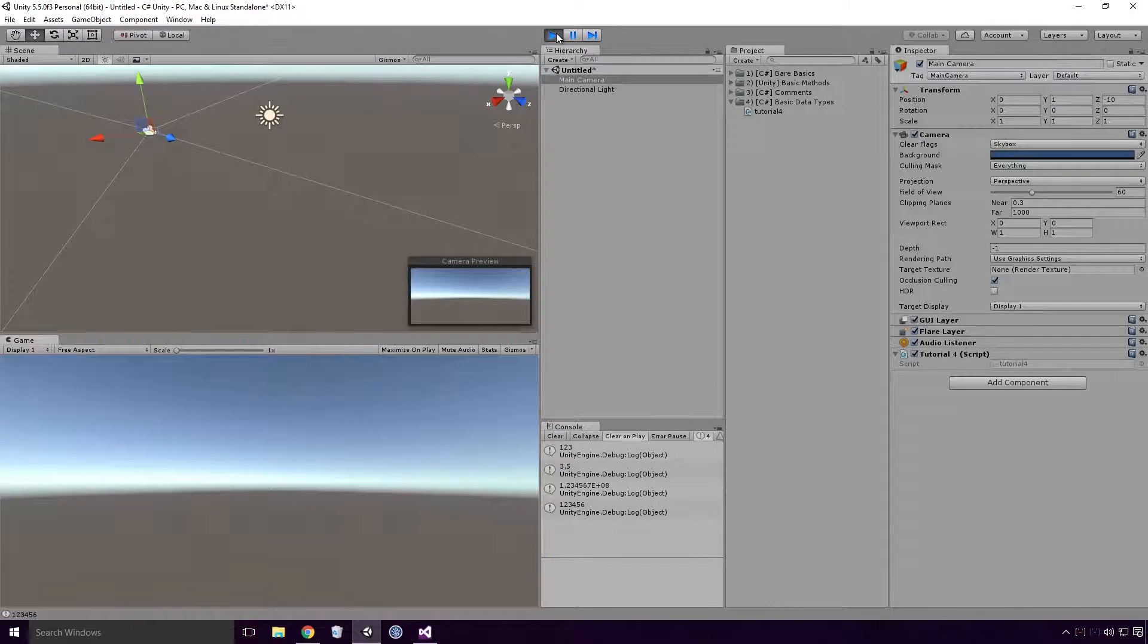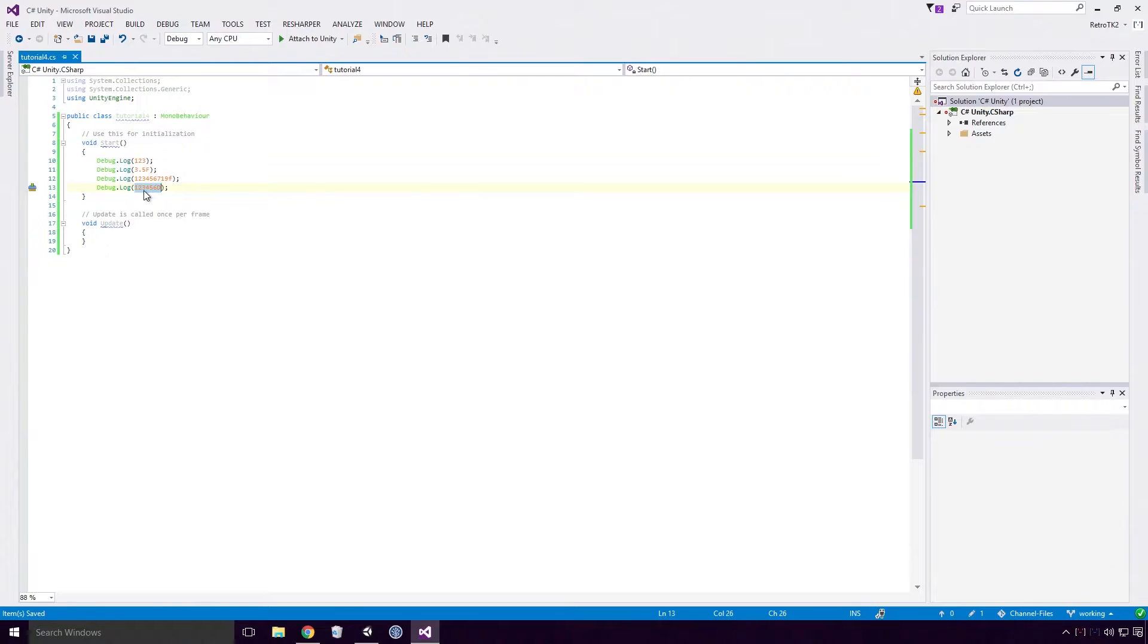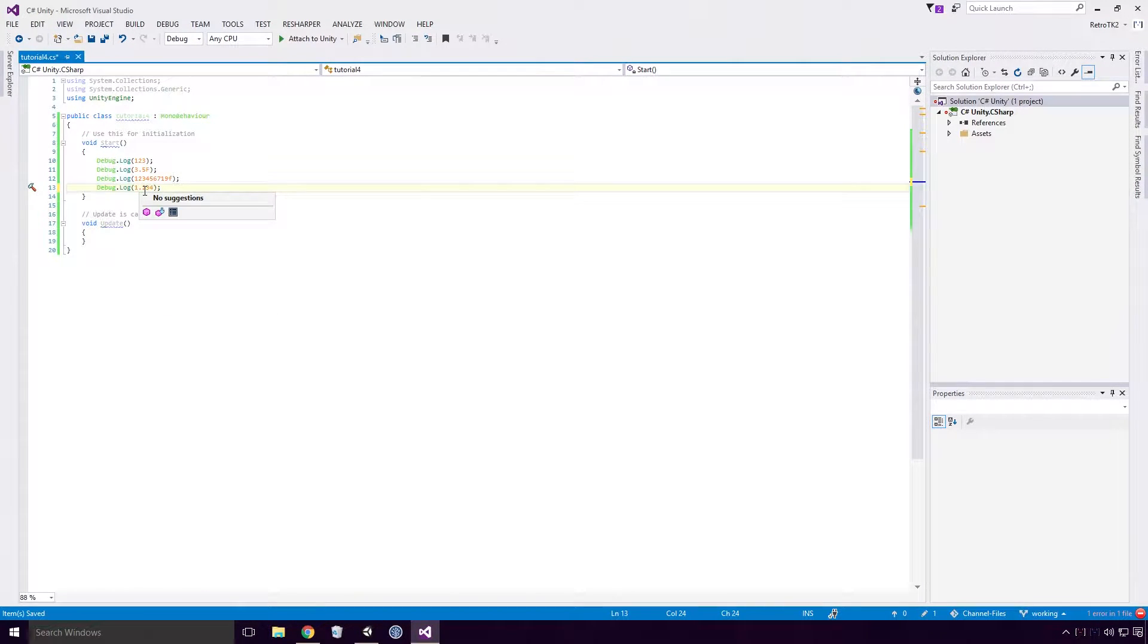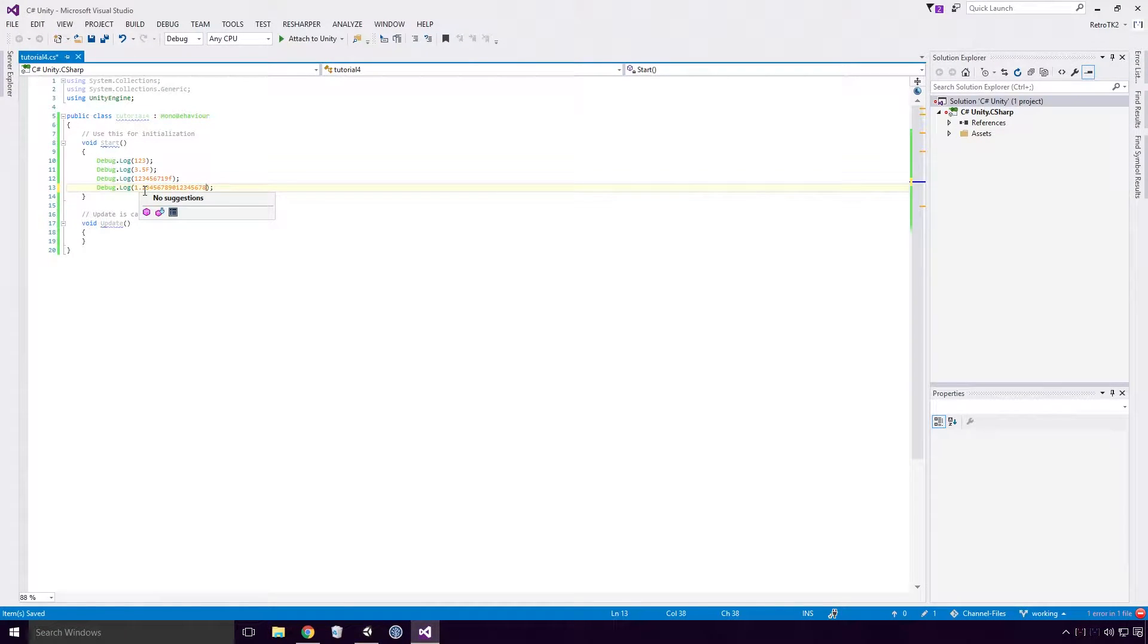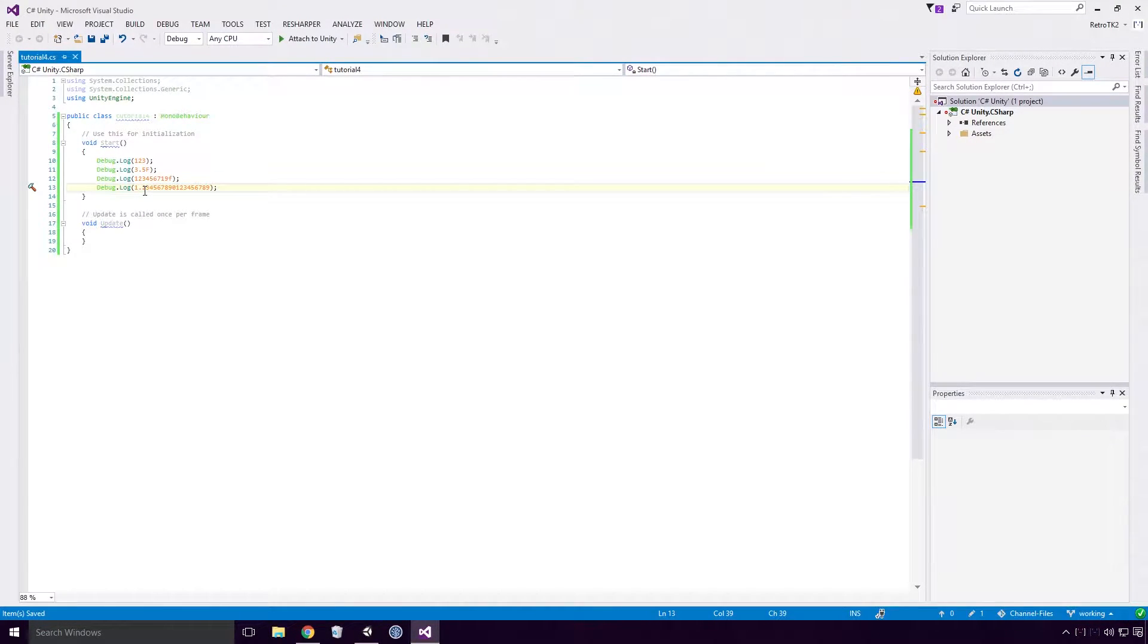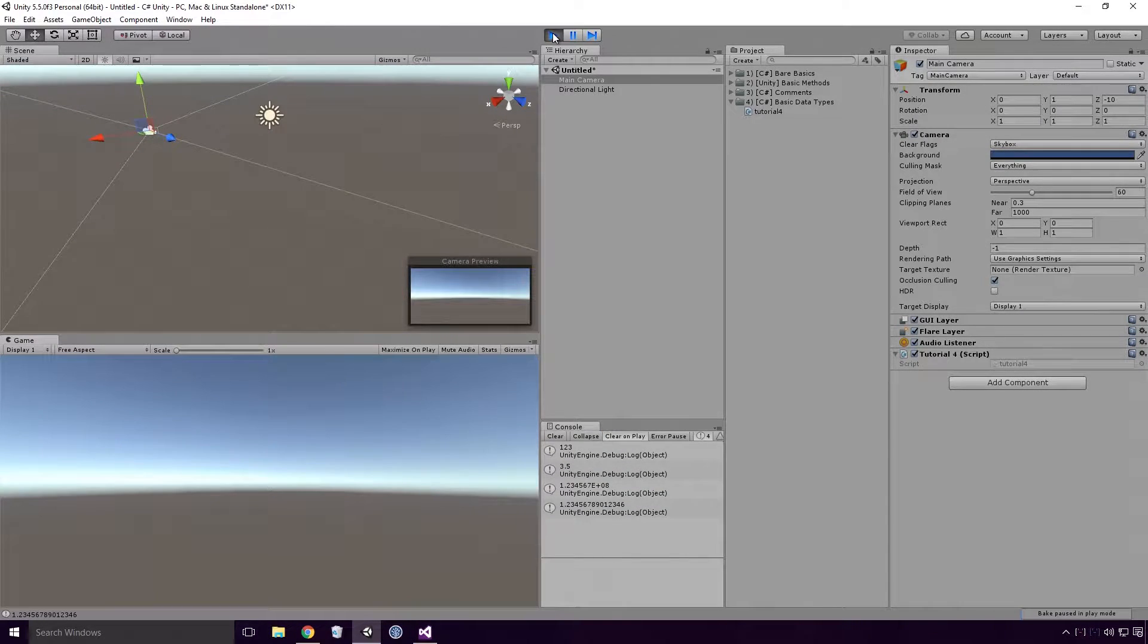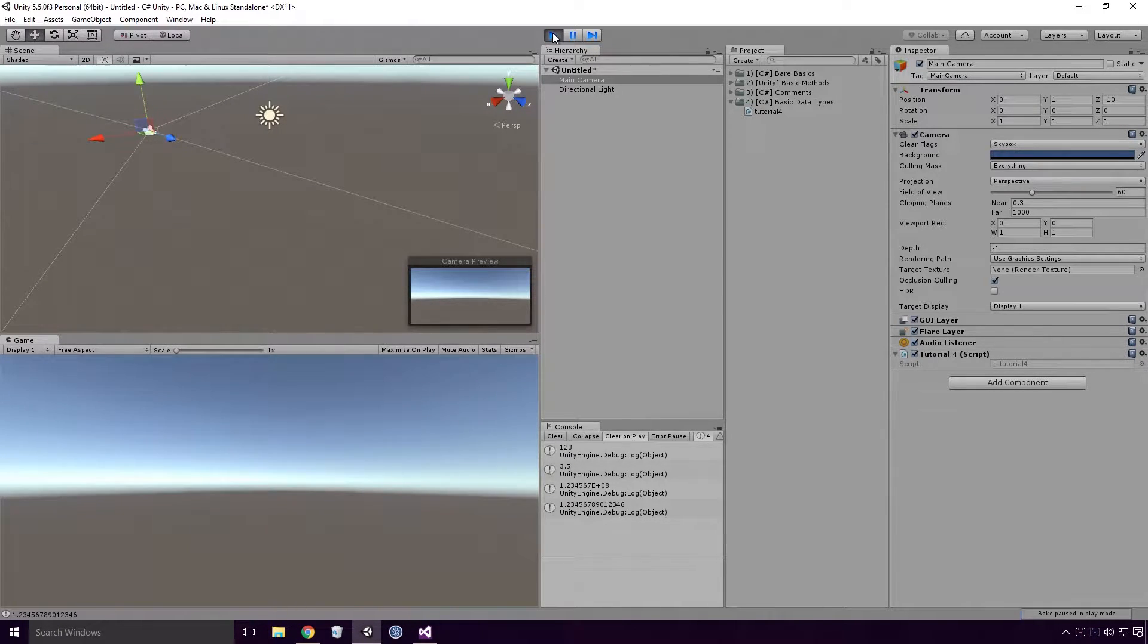Doubles will also get rounded when the precision limit is reached Ace. If I type out 1.234567890123456789, save it, and head back into Unity and re-run our game, you'll see that 1.2345678901234 6 is logged to the console. Phew.